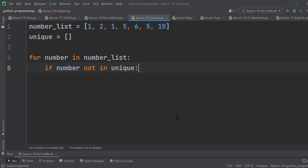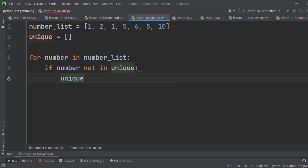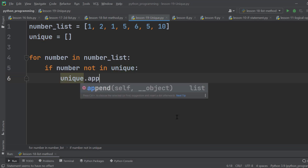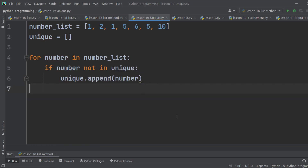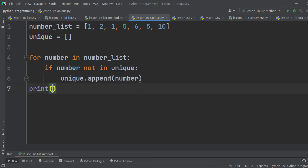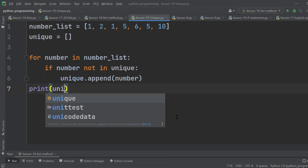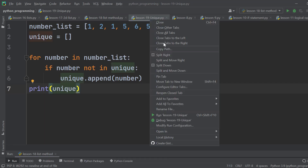When the number is not in the Unique list, we are going to append the number. That's it. Let's print the Unique list and run the program.